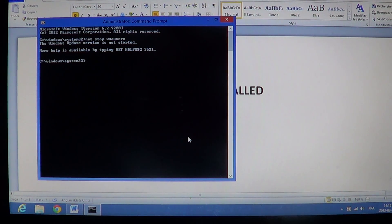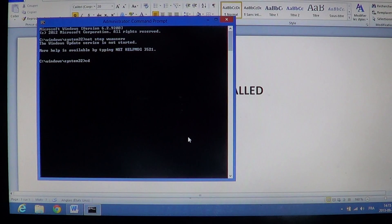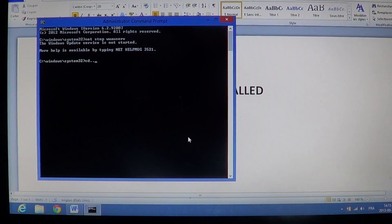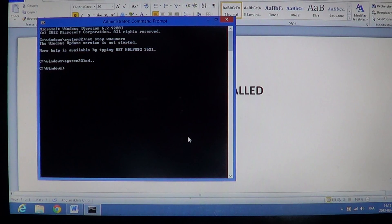Once you're there, you type CD and two consecutive dots. Press enter, which will send you to the Windows folder itself.